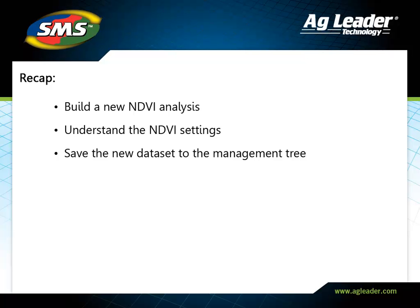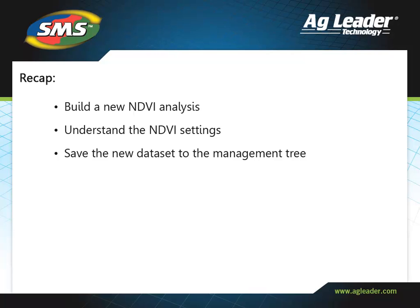You have now learned how to generate and save an NDVI analysis in the advanced software. Please review the other tutorials to learn how to utilize other key features of the software.